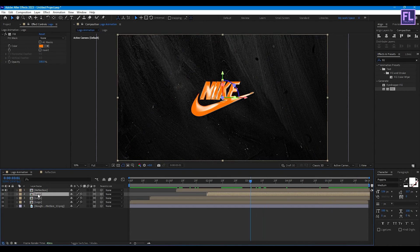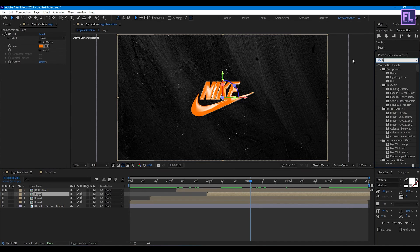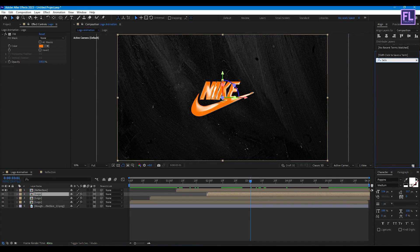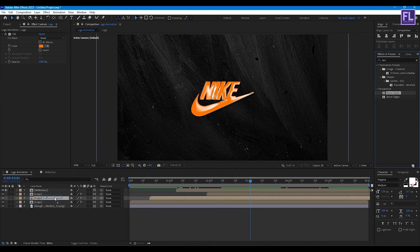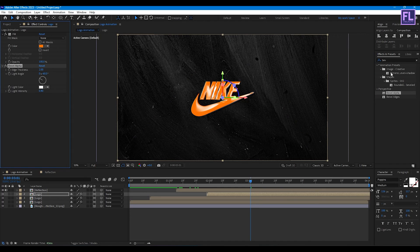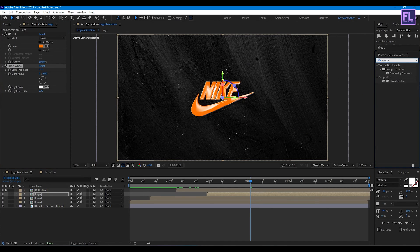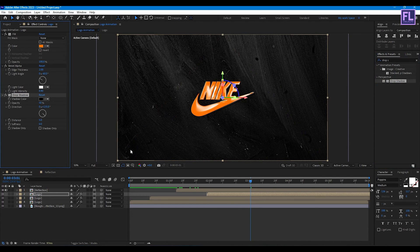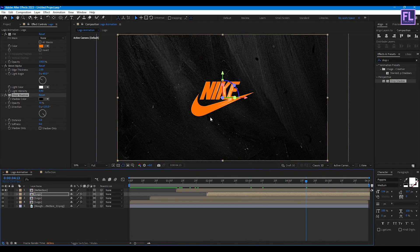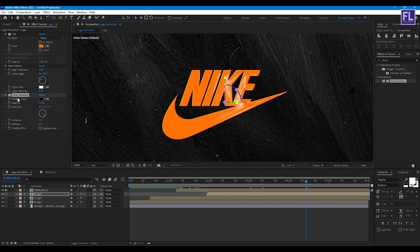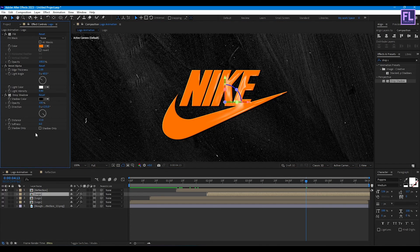Now select the third logo layer and add Bevel Alpha. Then add Drop Shadow. Set Opacity to 100%, Distance to 13, and Softness to 5.